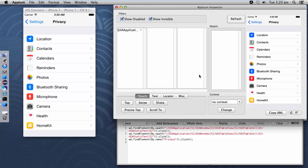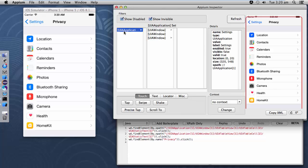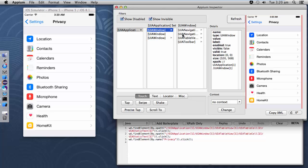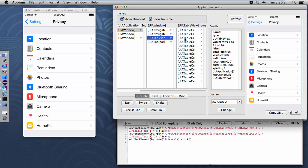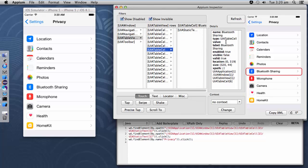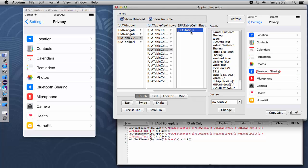Now let me record some more steps. Let me go for Bluetooth Sharing — go to table view, count one two three four five six rows. Here it is Bluetooth Sharing. Now I need to tap on this option.